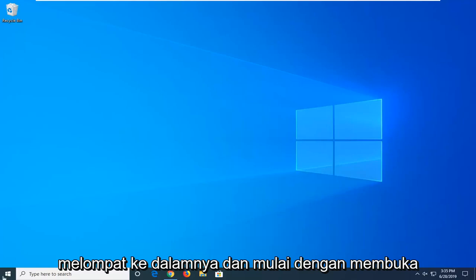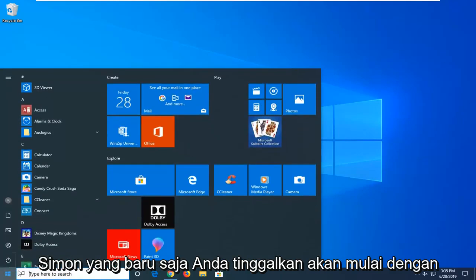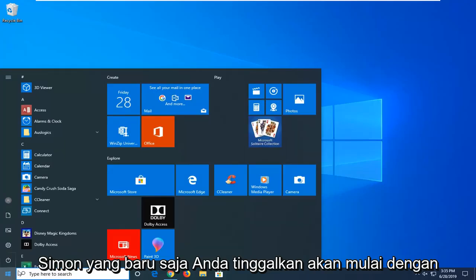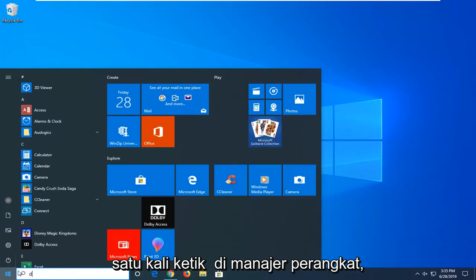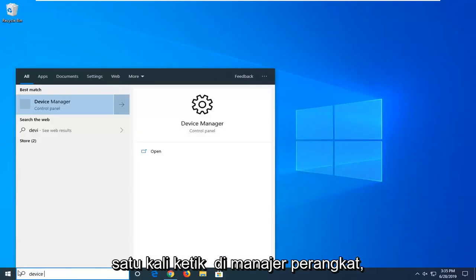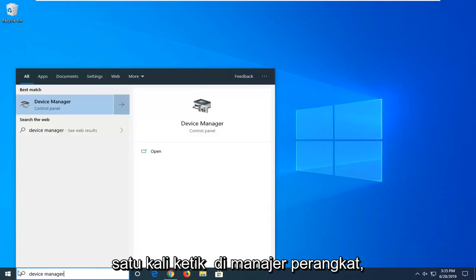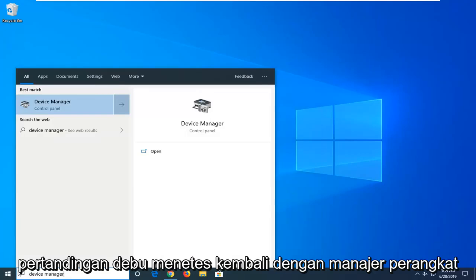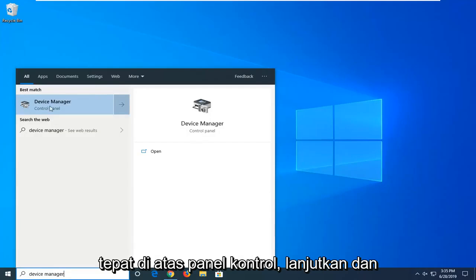So we're going to go ahead and jump into it and start by opening up the start menu. Just left click on the start button one time. Type in device manager. Best match should be device manager right above control panel. Go ahead and left click on that.